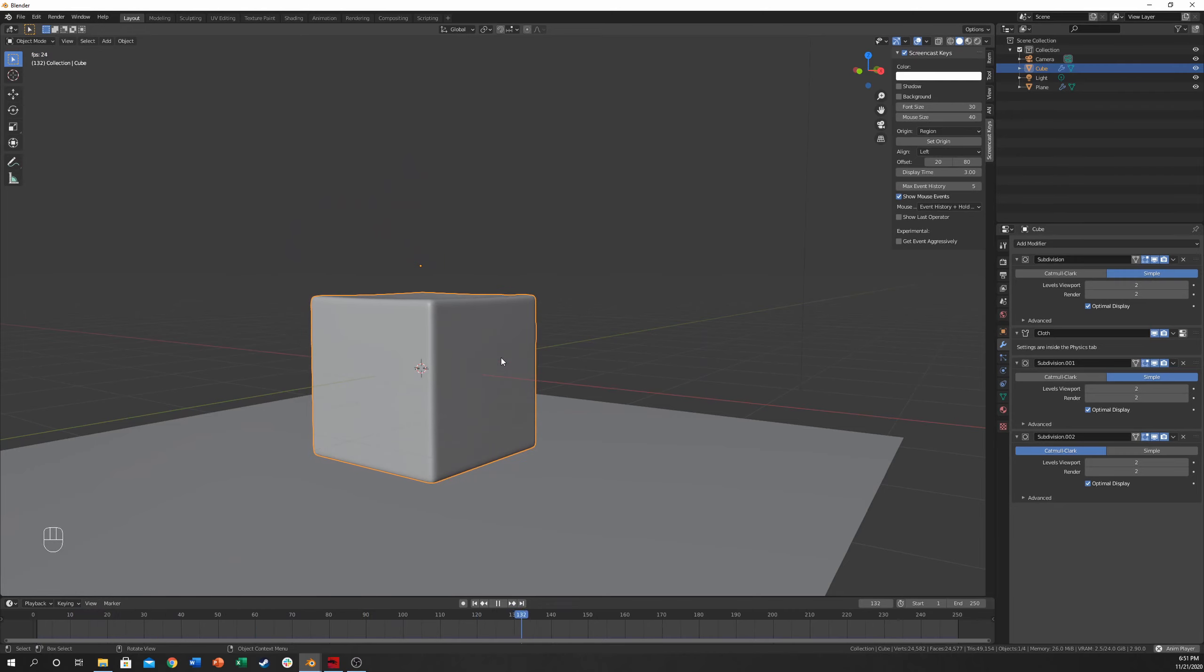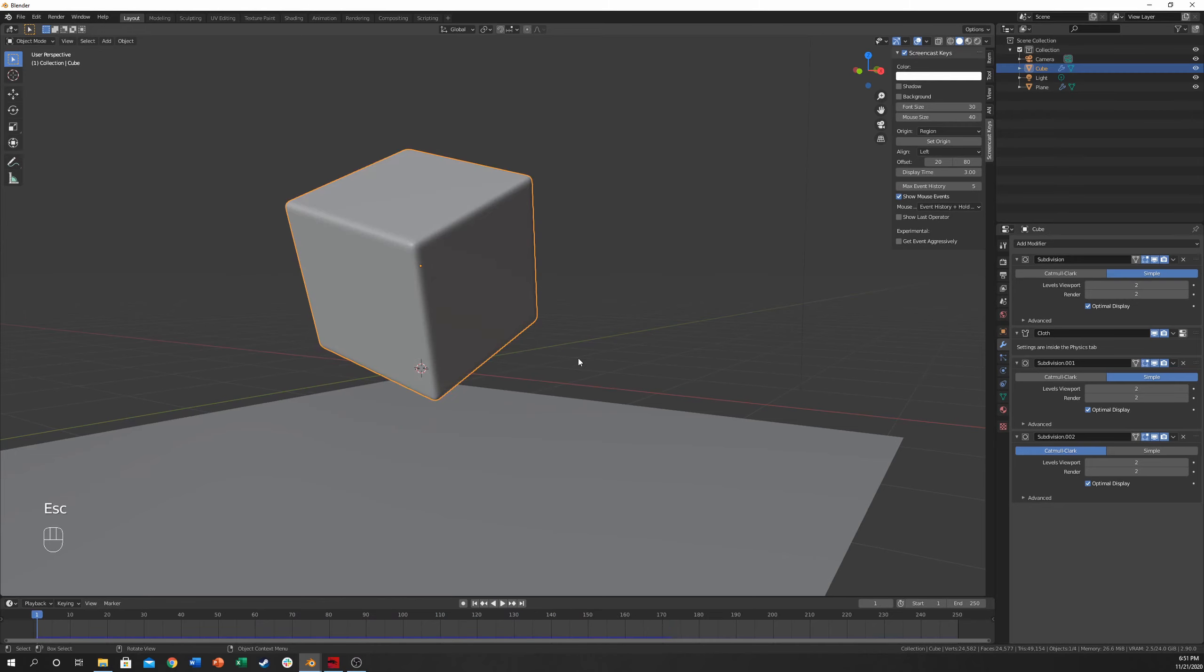And that's pretty much the soft body tutorial that I have for you today. And if you have any questions, post in the comments. Hit that thumbs up, subscribe, all that fun stuff, and we'll see you next time on Blender Know How.